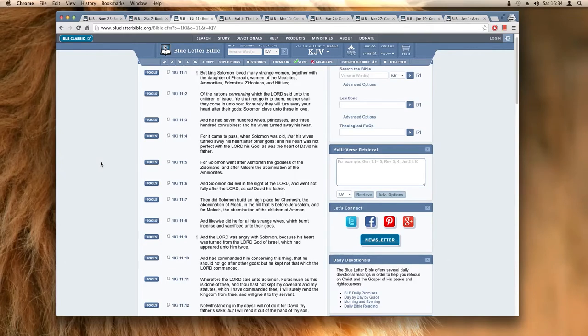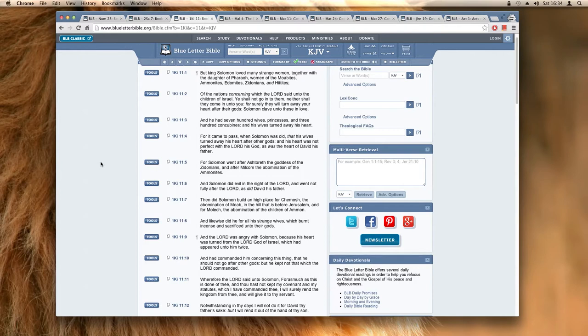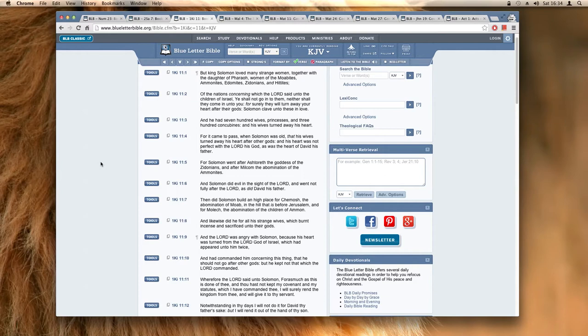Of the nations concerning which the Lord said unto the children of Israel, ye shall not go in unto them, neither shall they come in unto you, for surely they will turn away your hearts after their gods. Solomon cleaved unto these in love. And he had 700 wives, princesses, and 300 concubines, and his wives turned away his heart.